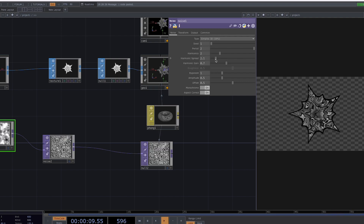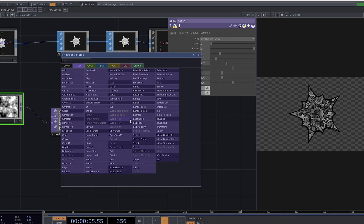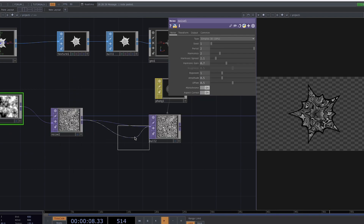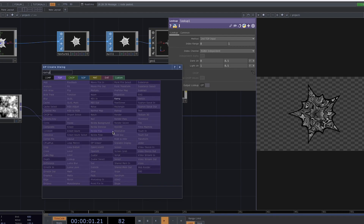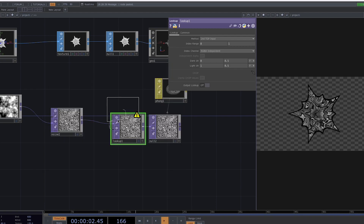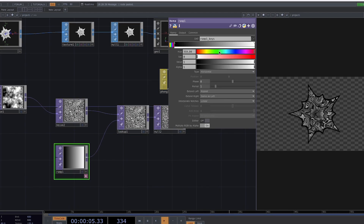Now the animation is just missing some color. To change that, let's add a lookup here and right-click on the second input of the lookup to add our ramp. Once we have that, we can select the color we like.